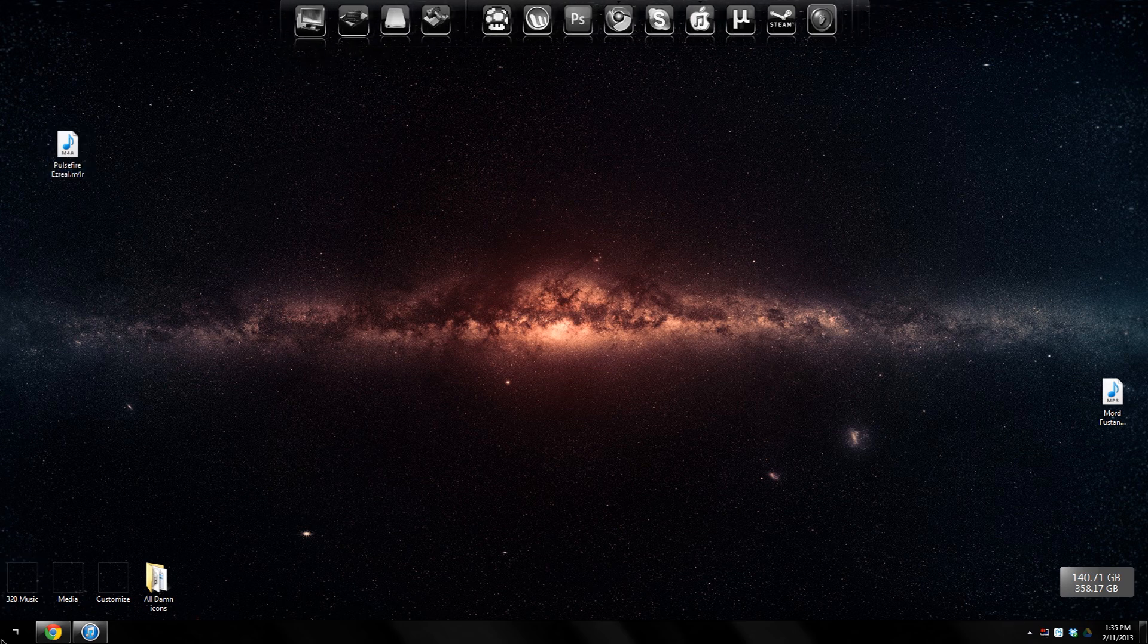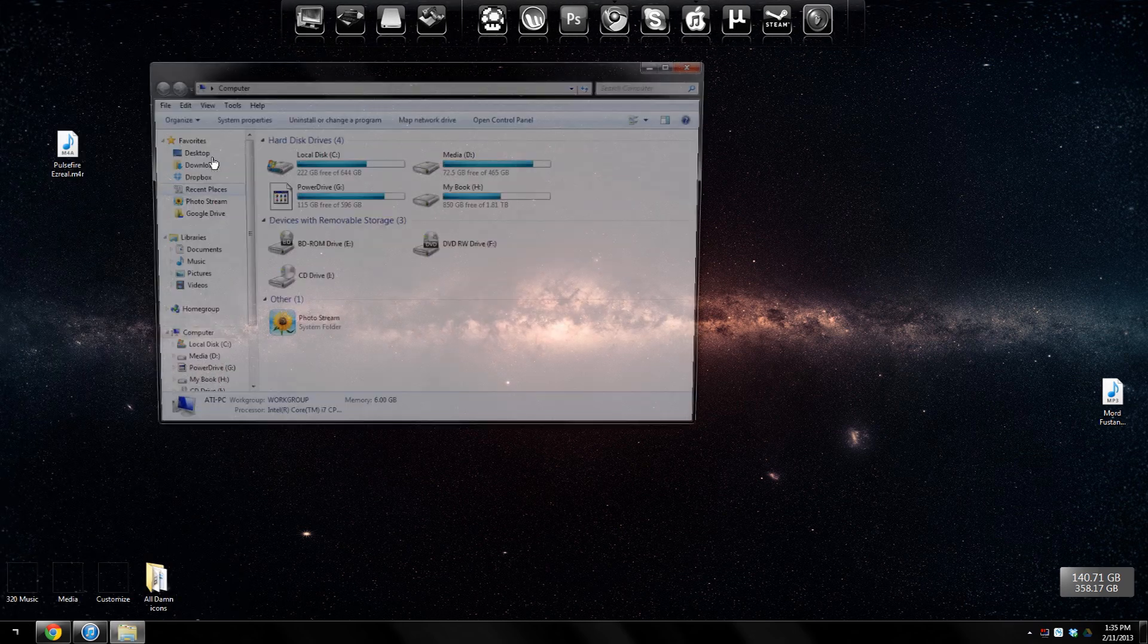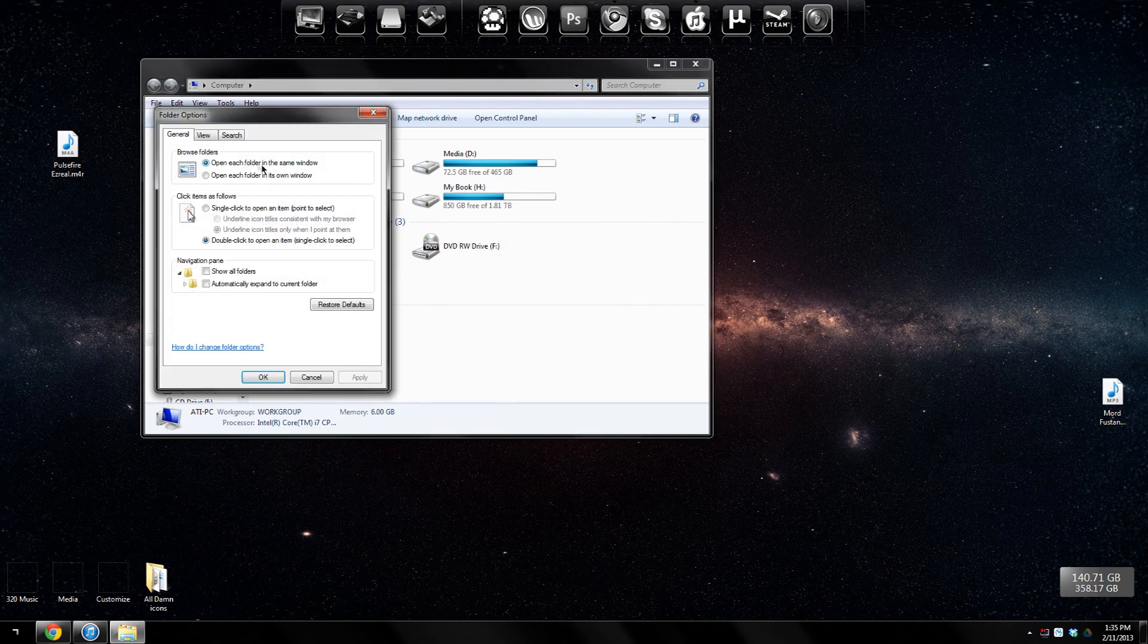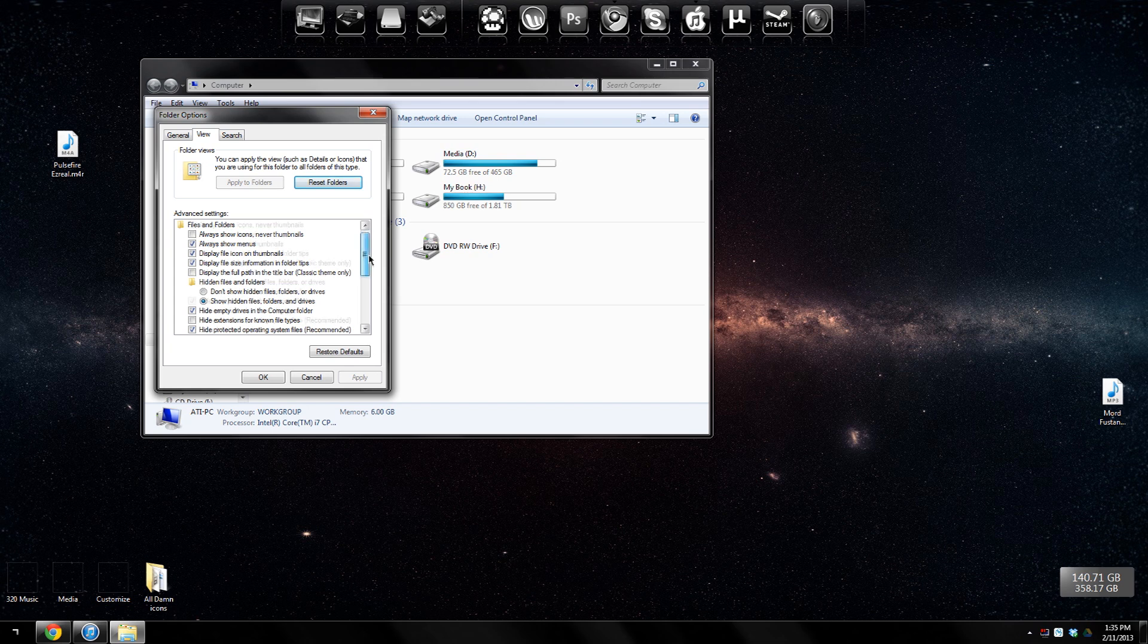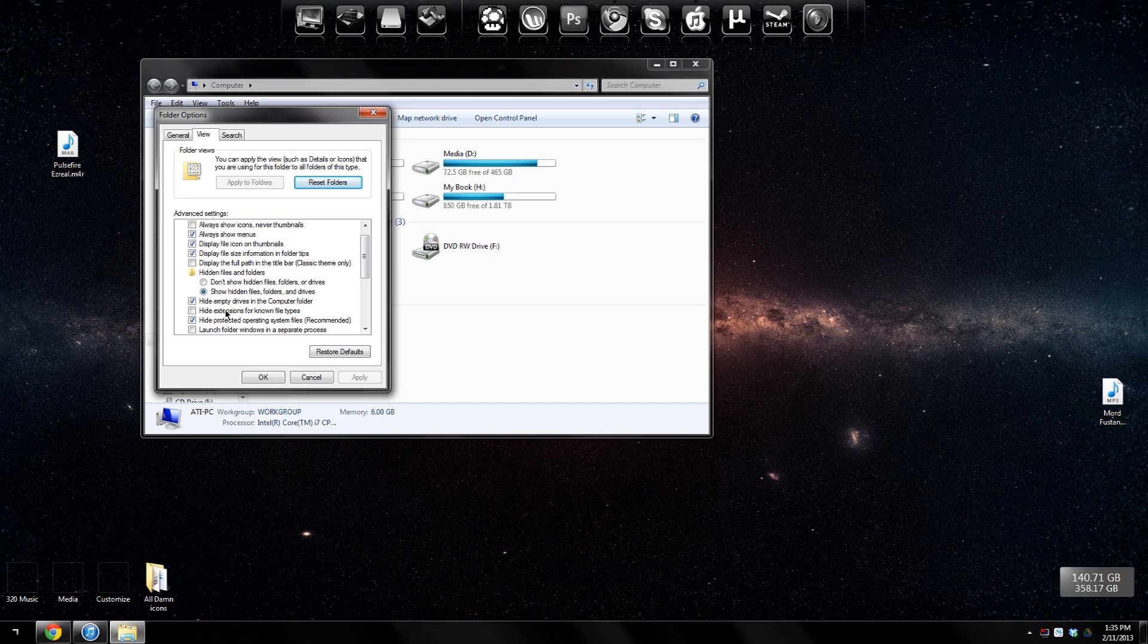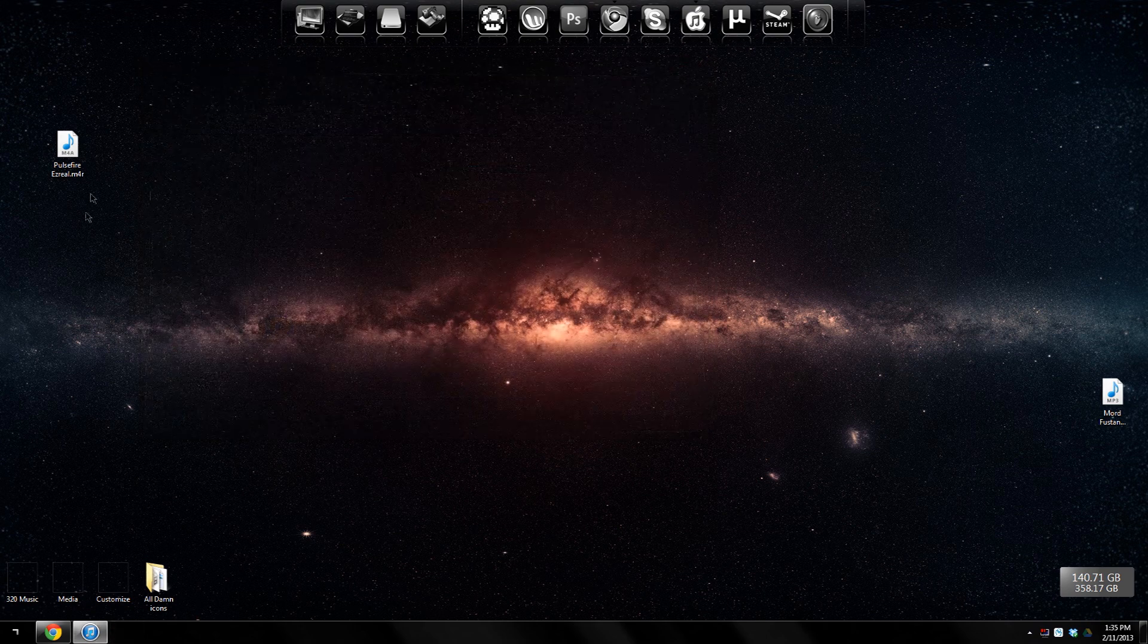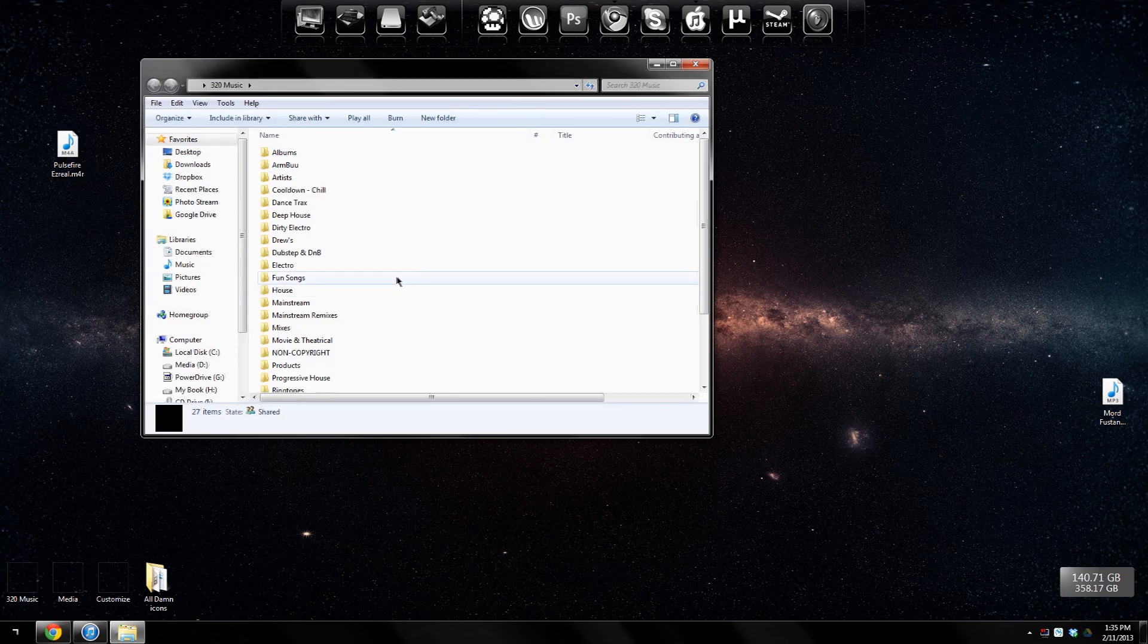If you can't see the extension, then you want to open My Computer and go to Tools, Folder Options, View. You want to make sure that Hide Extensions is unchecked so it doesn't hide the extension. Then click OK, and once that's done it should be showing the extension.